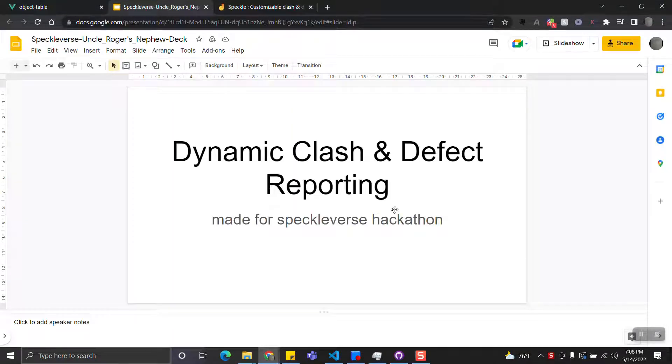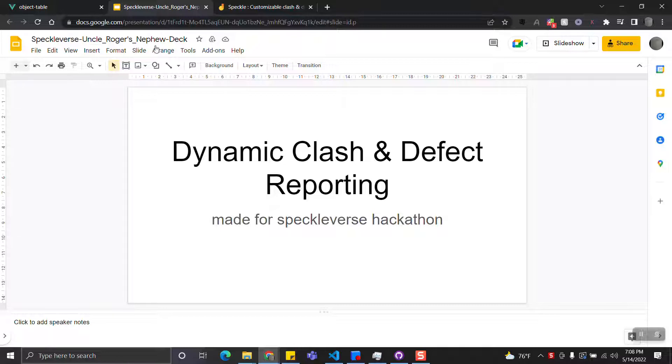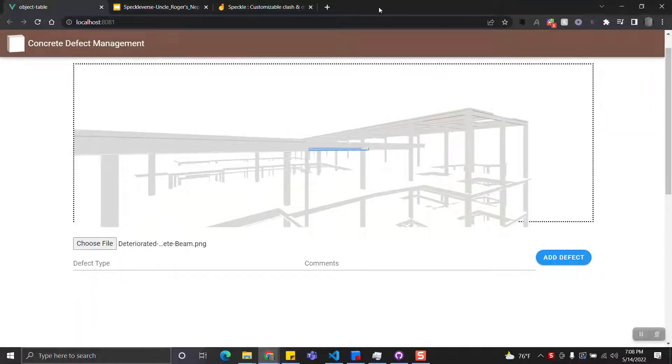Hi, I'm here to present the final product from us for this hackathon. The name of it is called Dynamic Clash Defect Reporting. This hack consists of mainly two components.